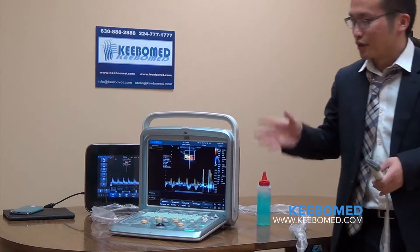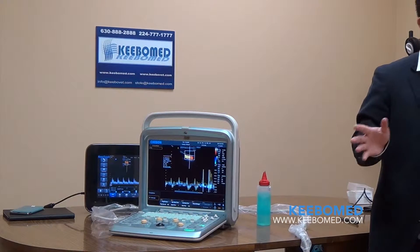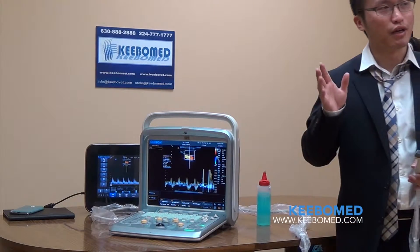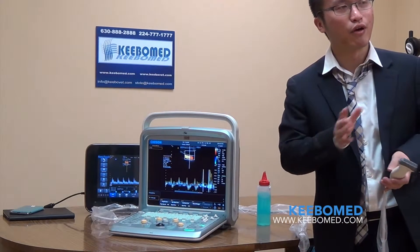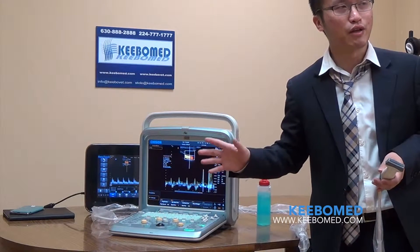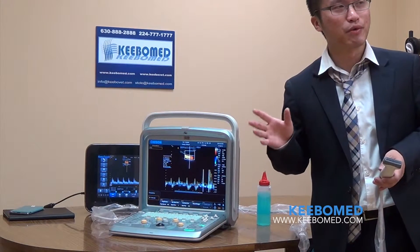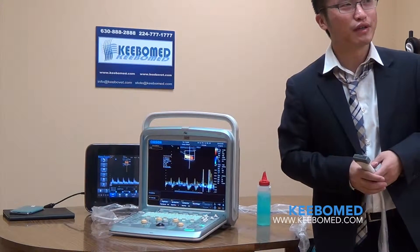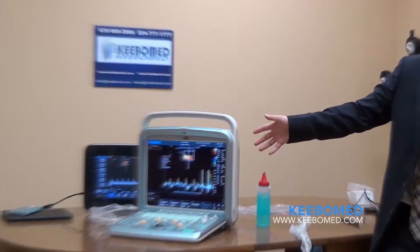The Q9 also has additional new functions including BBC mode, triplex mode, elastography, and ECG support. So in summary, the Q9 offers significant upgrades over the Q5 with these expanded imaging modes and clinical application support. Thank you.